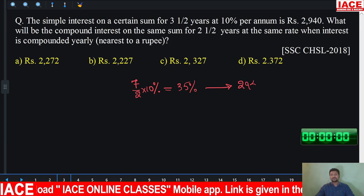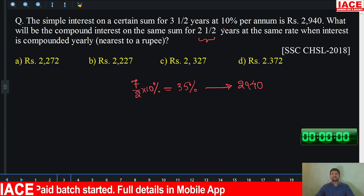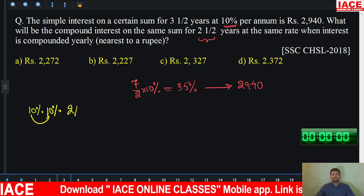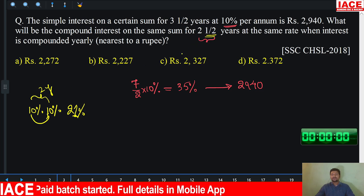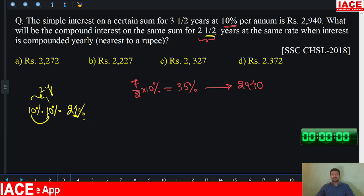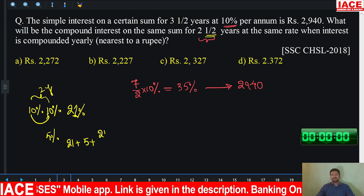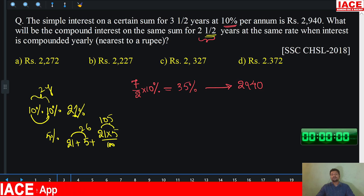For the same sum and same rate of interest of 10%, we calculate compound interest for 2 and a half years. First year 10%, second year 10% means the net percentage change becomes 21% for 2 years. For the extra half year, calculate 5%. Apply the net percentage change formula: 21 plus 5 plus (21 into 5 by 100) gives 27.05%.